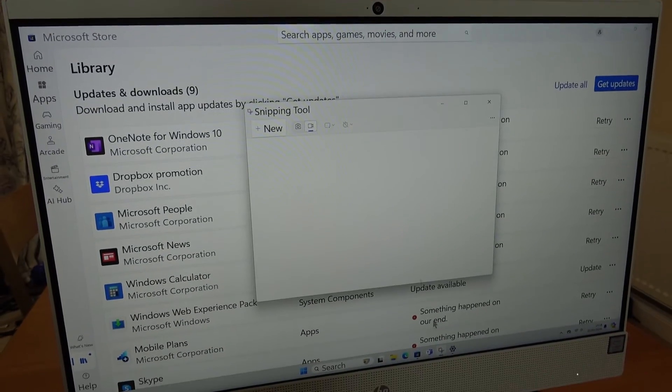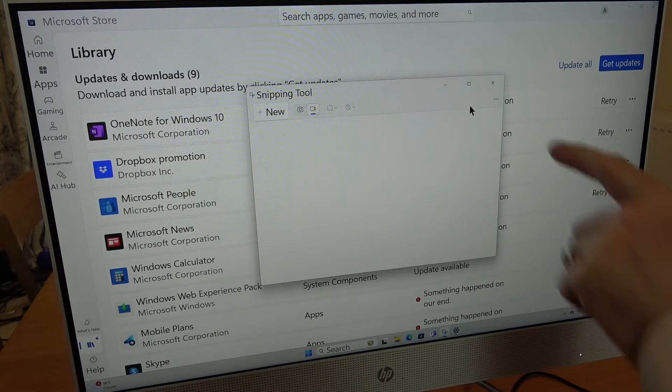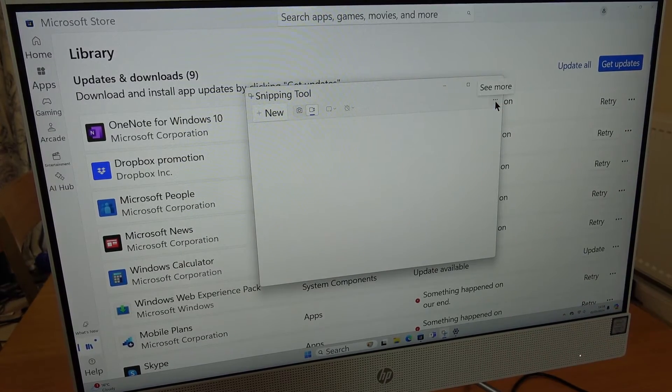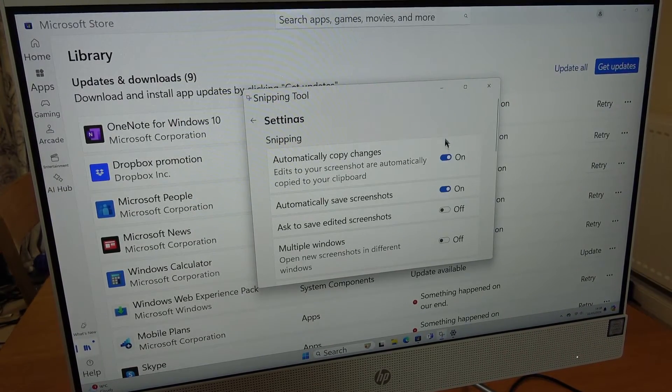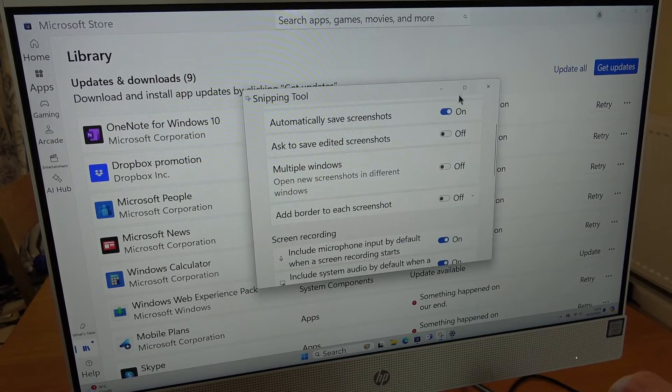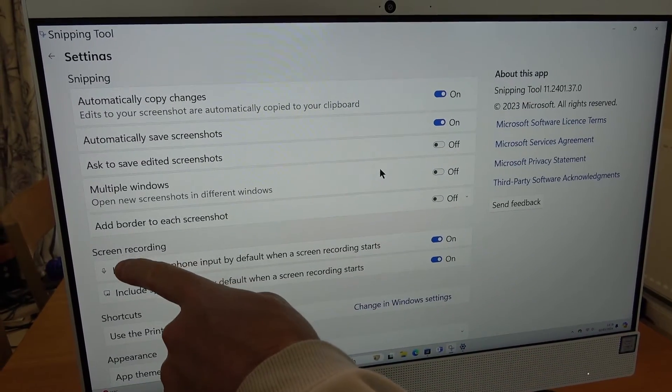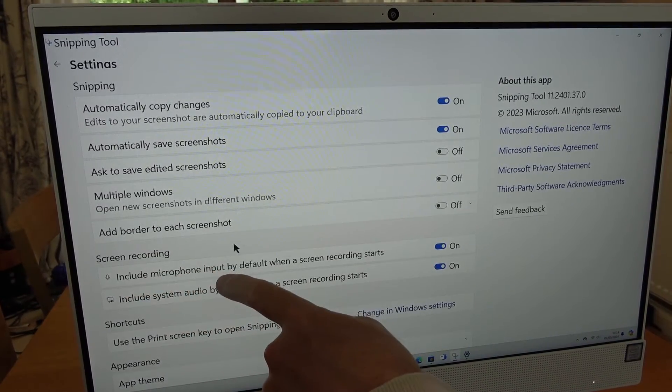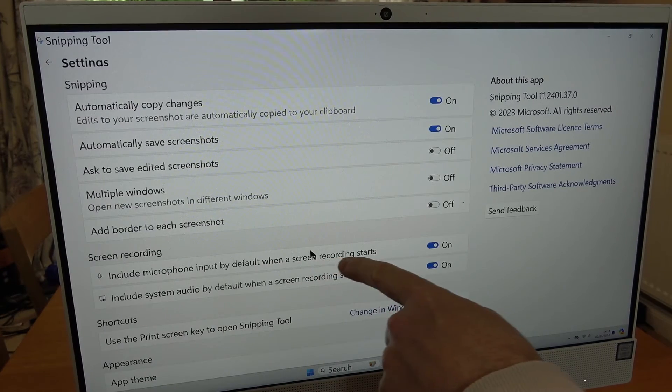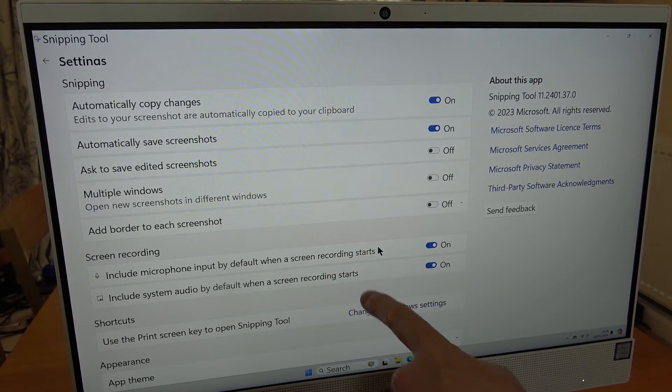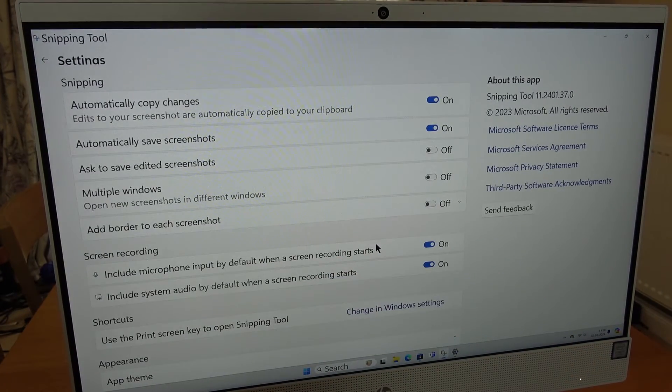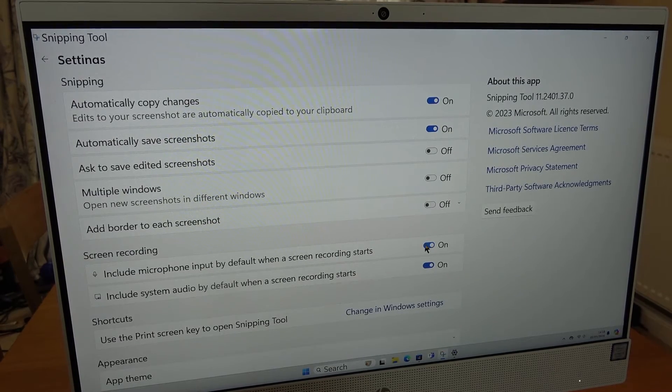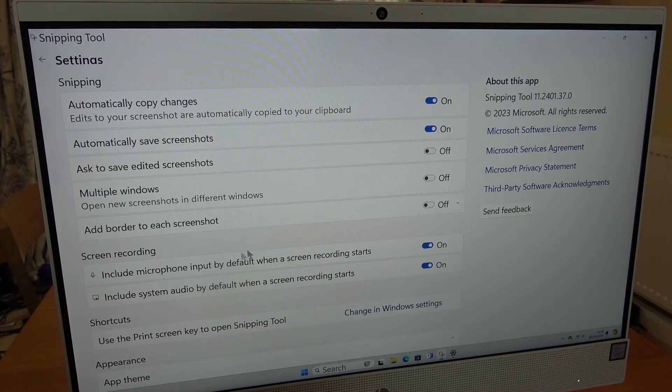Once you update it and you go into your Snipping Tool, if you go to the three little dots here and click and go to settings, you will now see that you have an option under screen recording to include microphone input by default when screen recording starts. So if you haven't got that, that's the reason why you can't record audio, but if you have that just make sure that you turn it on.